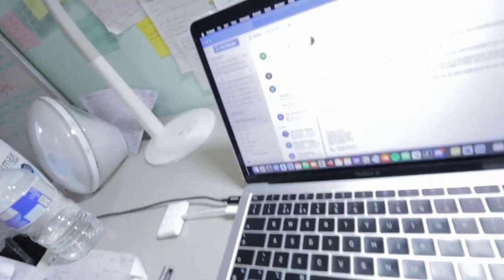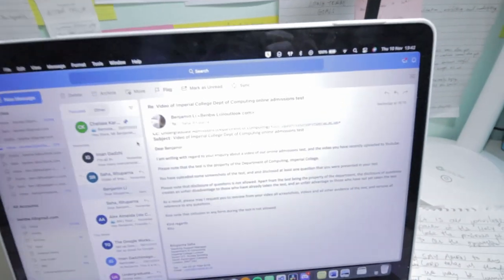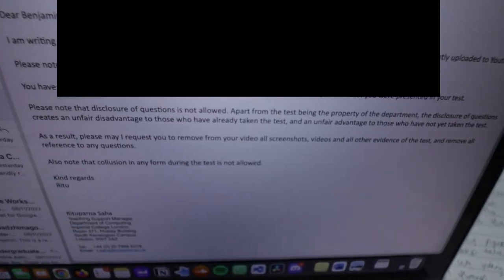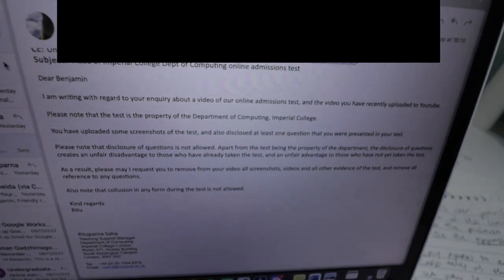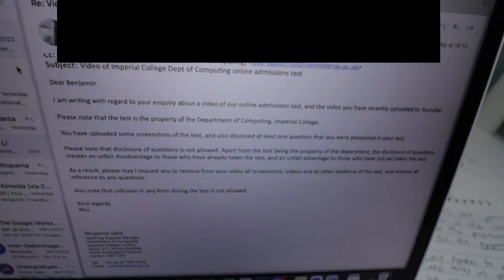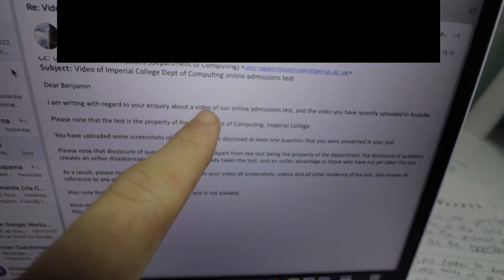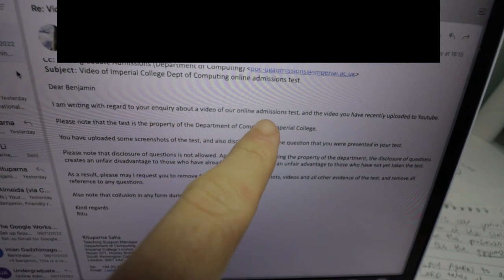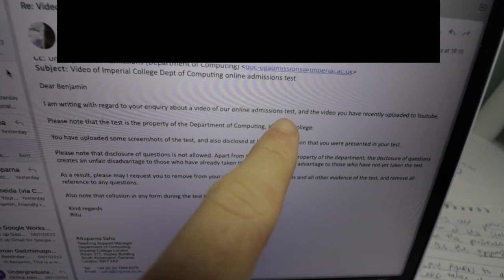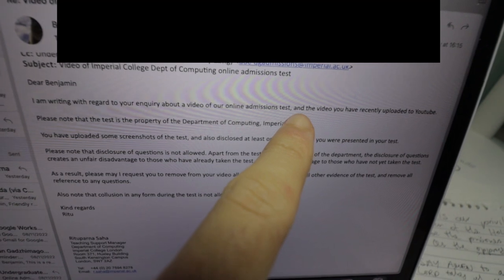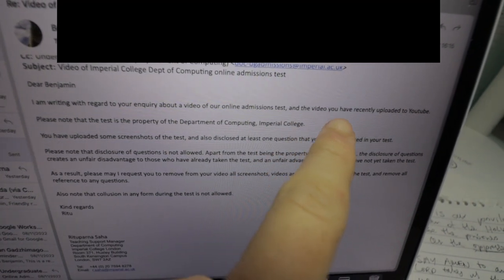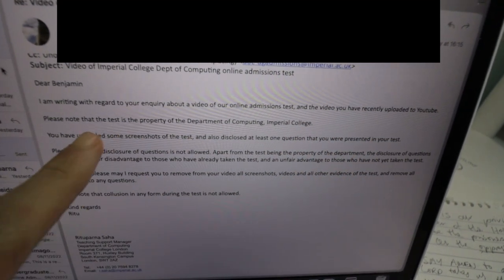Okay guys, look at this. Dear Benjamin, I am writing in regard to your enquiry about a video of our online admissions test and the video you have recently uploaded to YouTube.